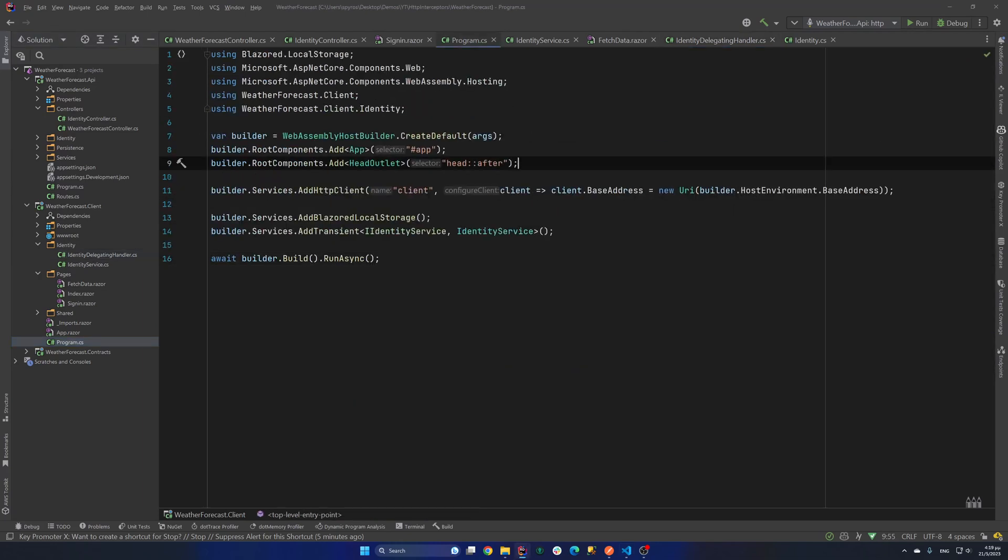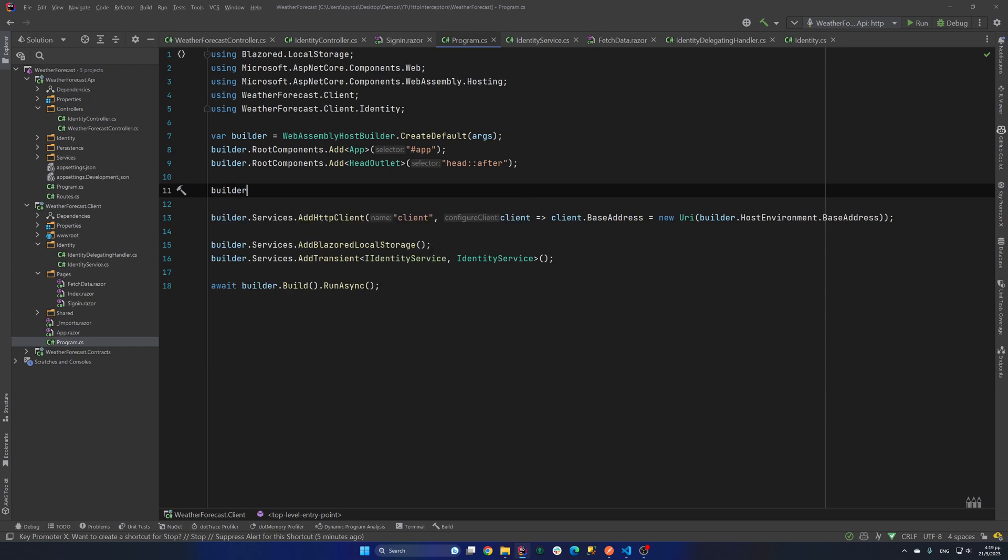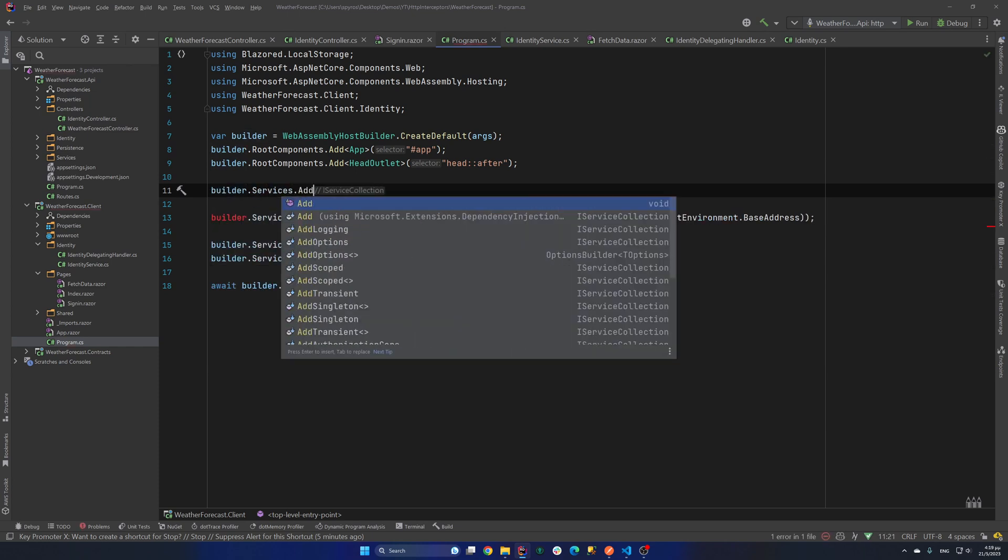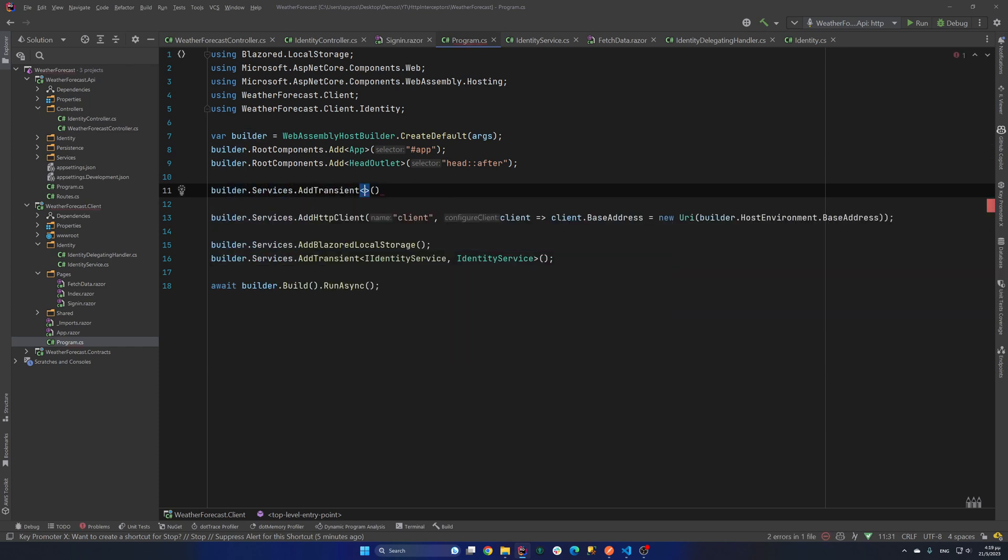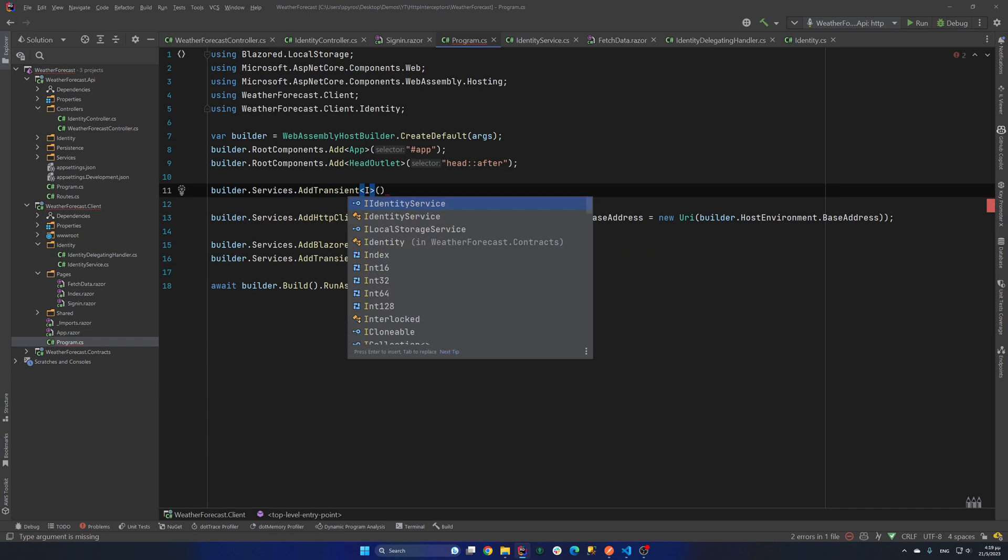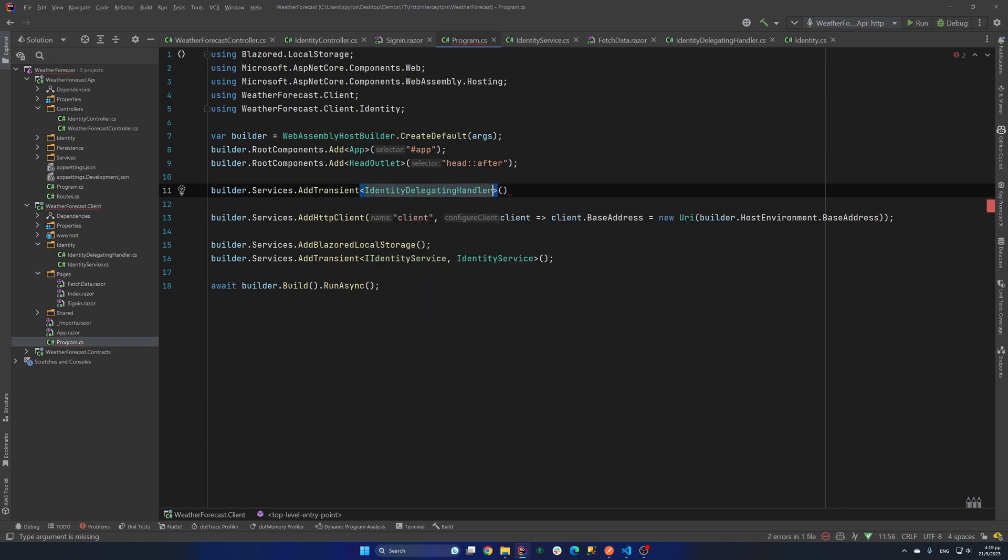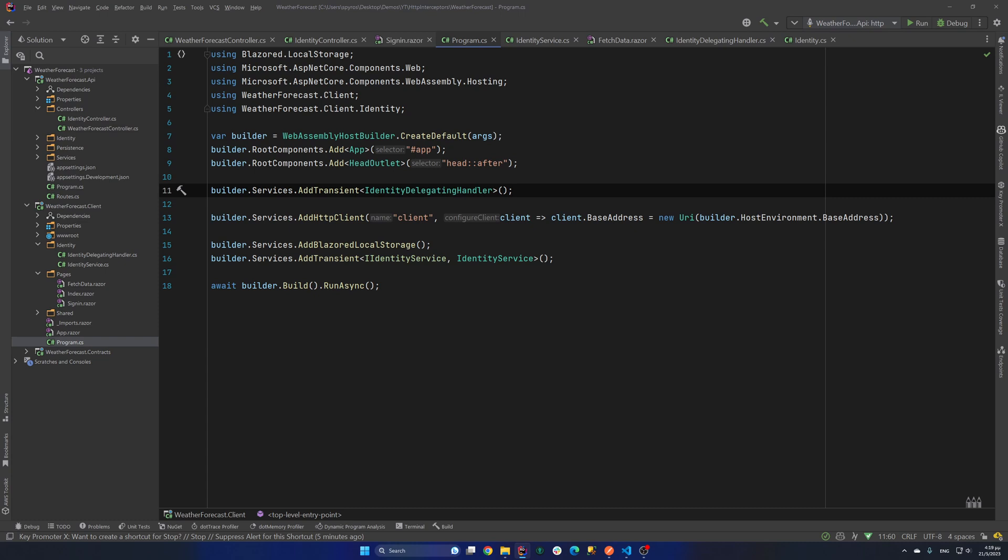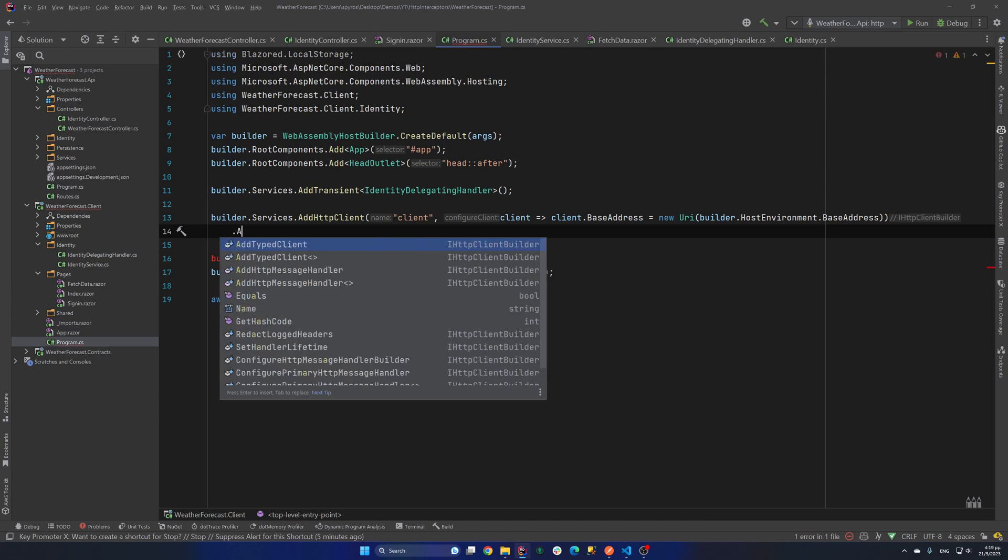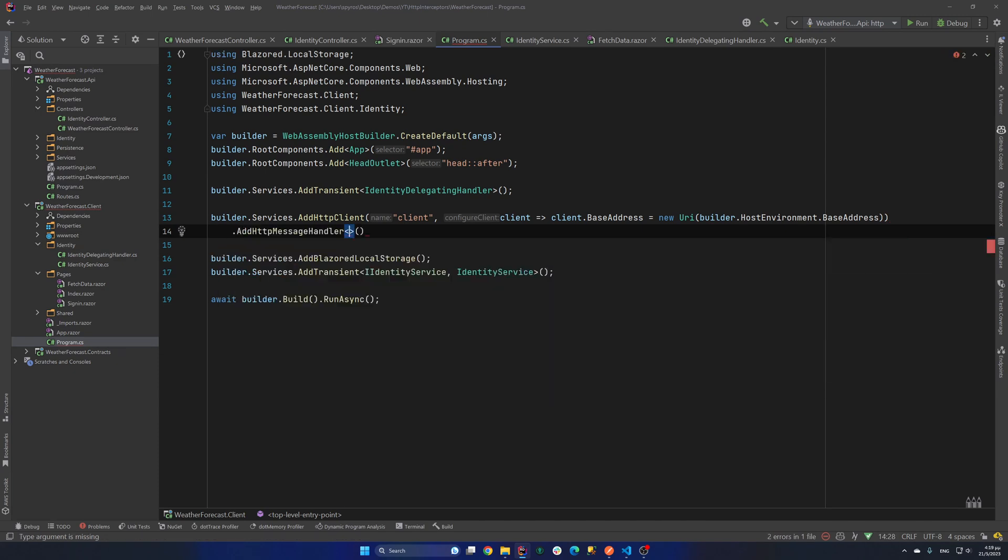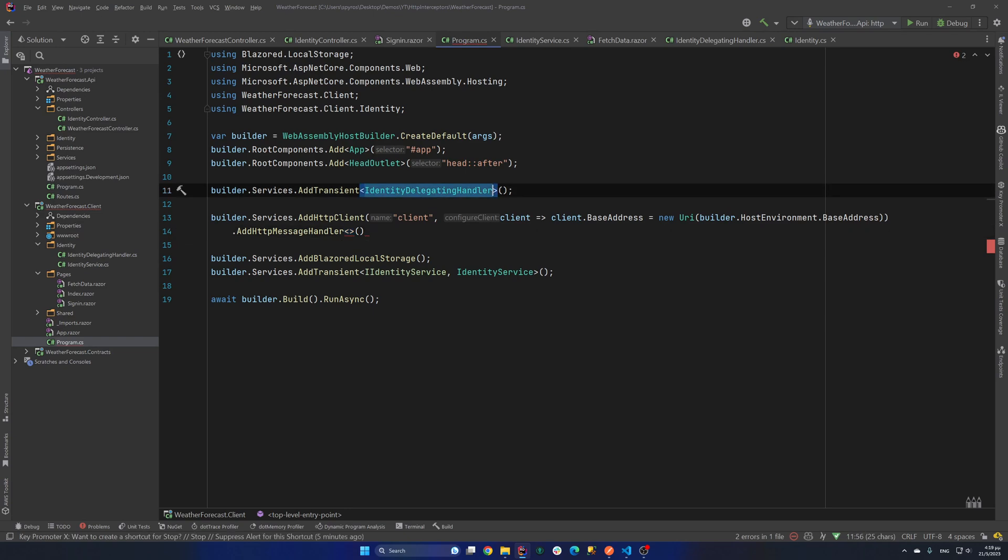So now I will go to my program.cs and I'll need to register that identity delegated handler. So I'll say builder.services.AddTransient IdentityDelegatedHandler. And now to intercept the calls from the client HTTP client. All I need to say is AddHttpMessageHandler. And specify the type of it. And that will be our IdentityDelegatedHandler.